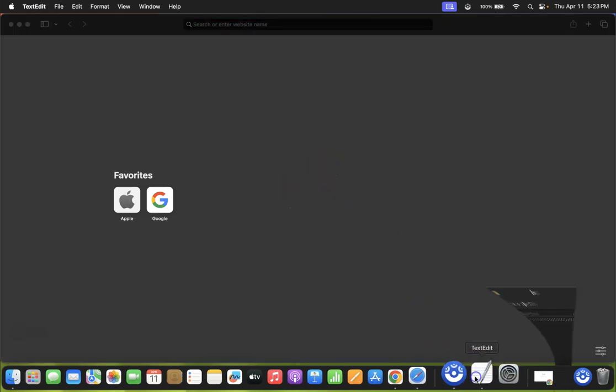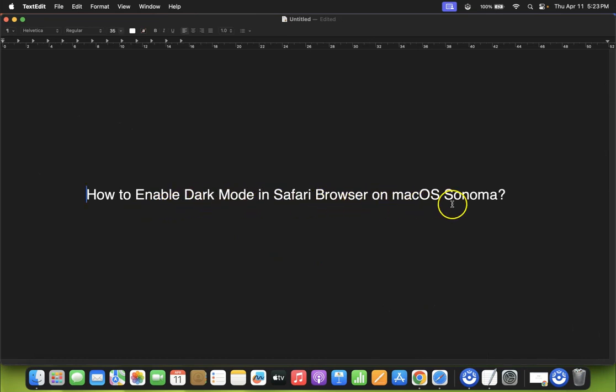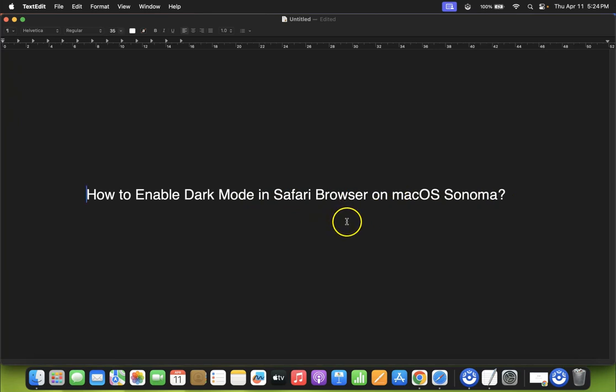So that's it. In this way, you can easily enable dark mode in Safari browser on macOS Sonoma. If you like my videos, please support this channel by subscribing to it. Thanks. Bye bye.